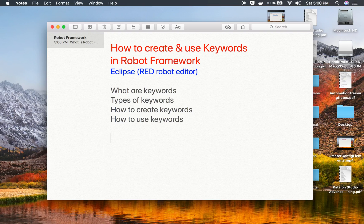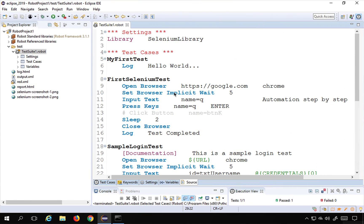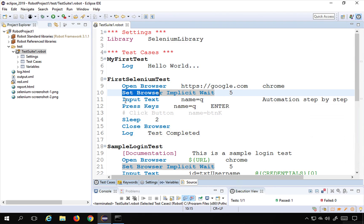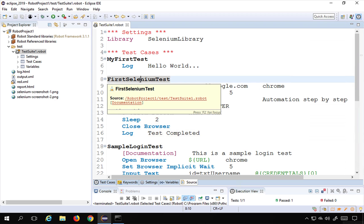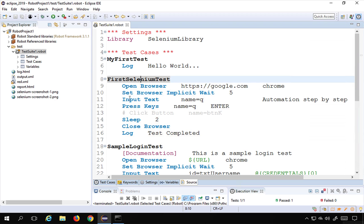In Robot Framework there are two types of keywords: library keywords and user keywords. Keywords in Robot Framework are the steps. For example, we use keywords like open browser, log, and set browser — all of these are keywords, and Robot Framework is based on a keywords approach.